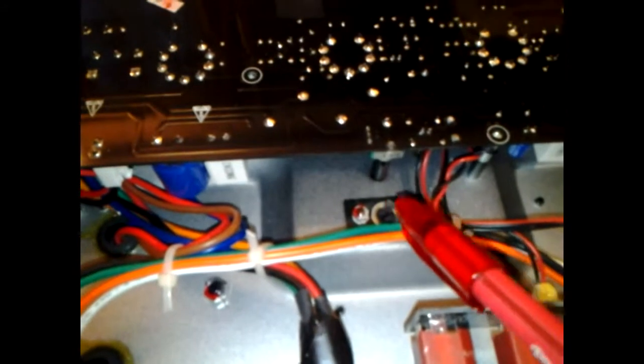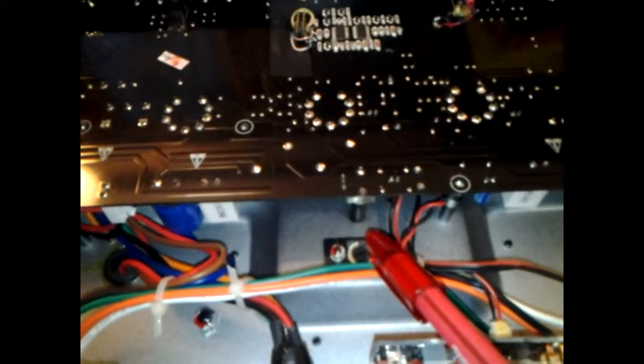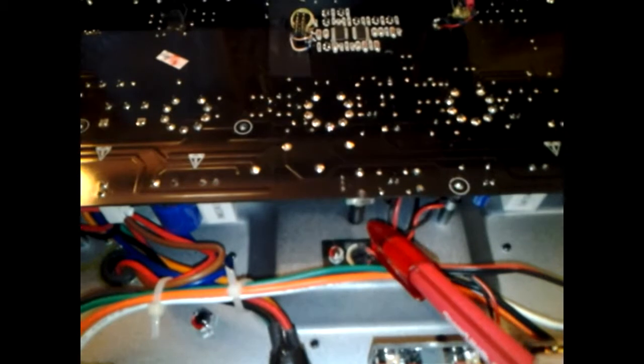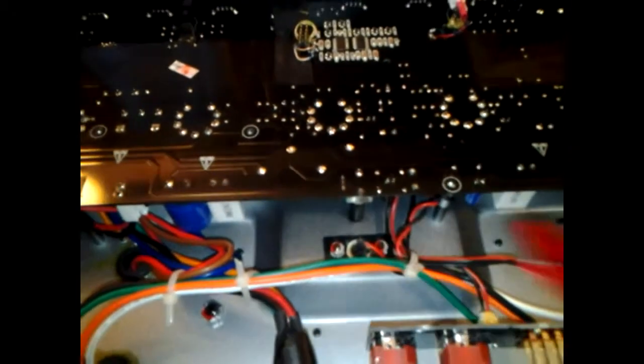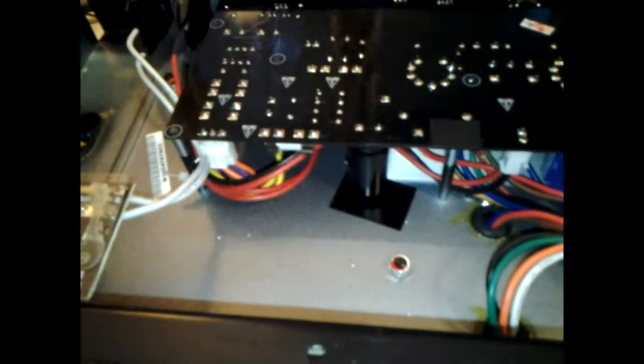When you try to pull the board, you're going to find a couple of places where it's going to want to bind. One is right there – that's the bias pot, and it sticks through a hole in the chassis. It'll want to bind on that hole opening. Also a lot of the routing is fairly snug and stiff, so it's going to want to bind there as well.